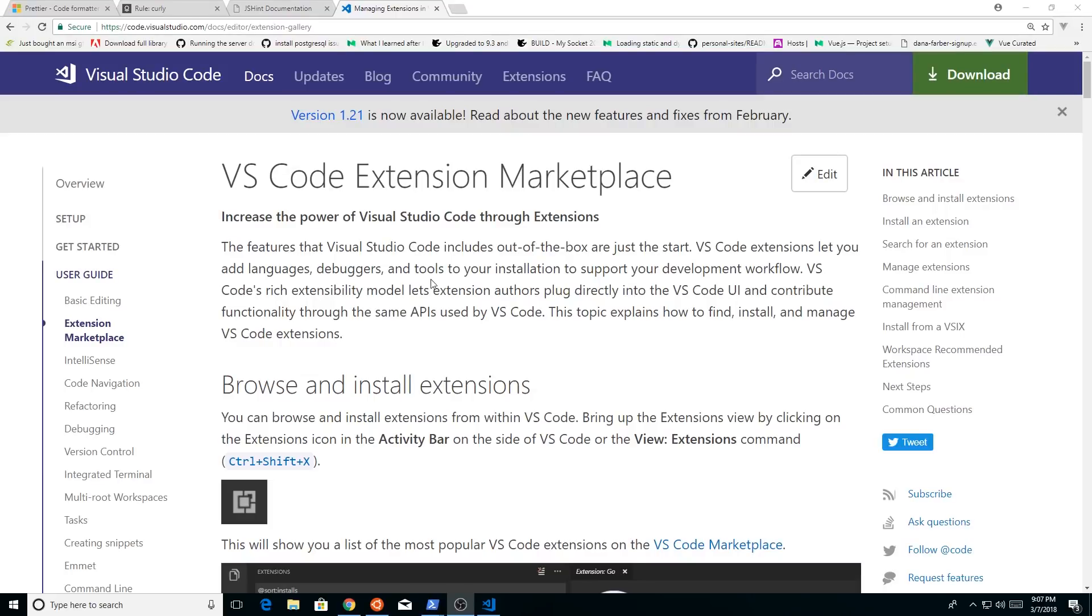Basically for your Visual Studio Code application. So if you guys don't already know, Visual Studio Code is an IDE, integrated development environment for all sorts of projects, for your web development projects. It's a great editor.